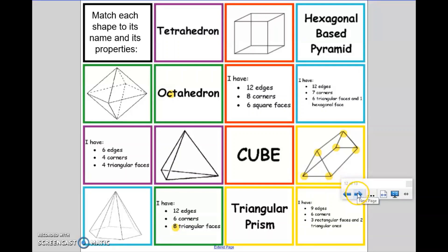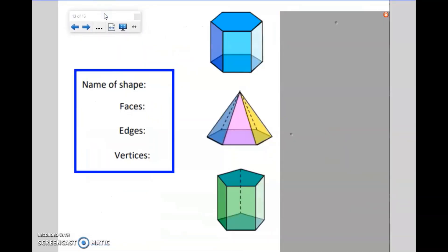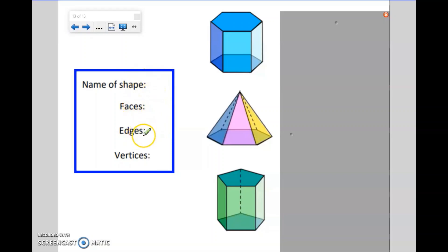Okay, last task. If you got the last task fully correct, you may want to just finish the video here, as you may not need to have a go at this extra task. But if you made some errors or had some misconceptions on the previous task, I would like you to have a go at the following three shapes. Again, I would like you to name the shape — you may need a little bit of research if you don't know the shape already — and then can you calculate the faces, edges, and vertices of each of the three 3D shapes? Could you pause the video at this point and have a go at the final task?